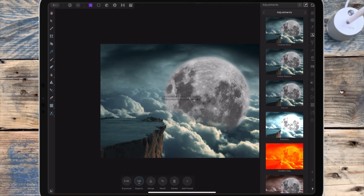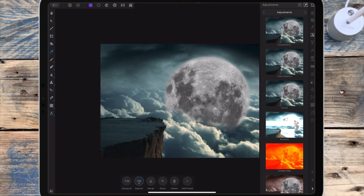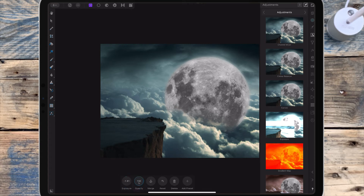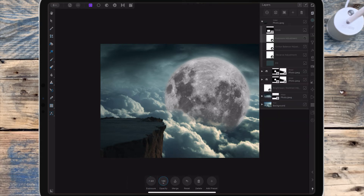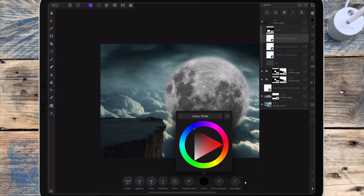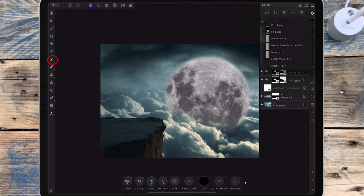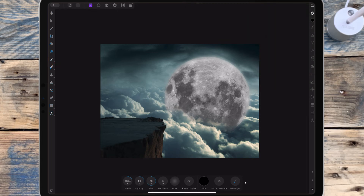Next I'm adding an exposure adjustment and dragging that down. Then I'm adding a mask layer to that exposure adjustment and using the paintbrush tool to paint some of it away, because I want it to look like the light from the moon is hitting the cliff.